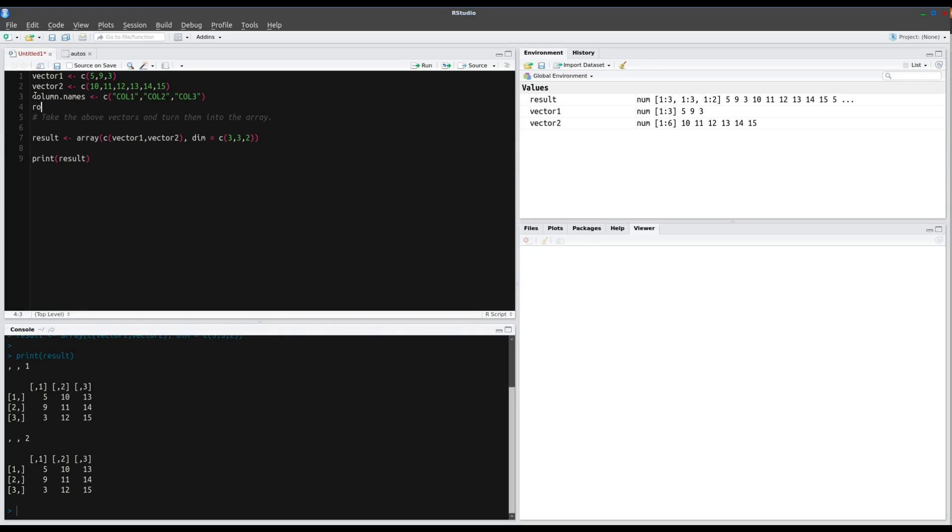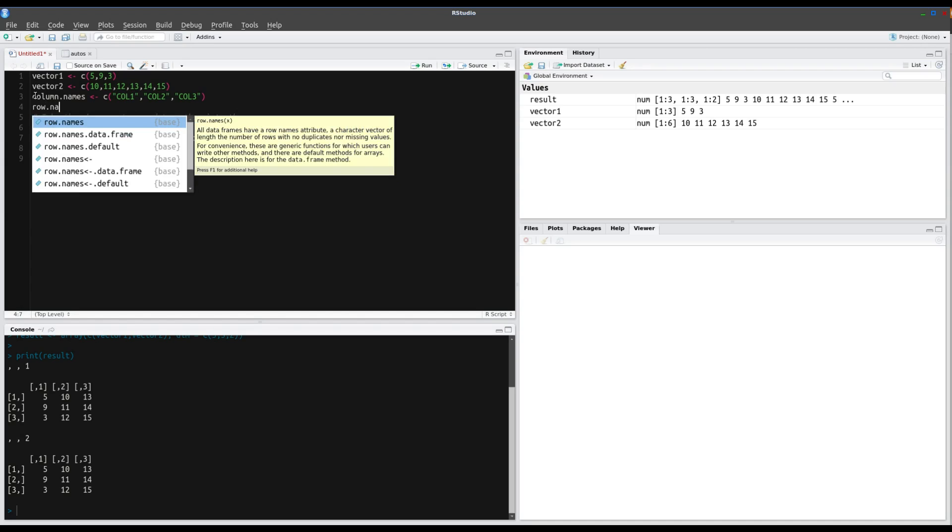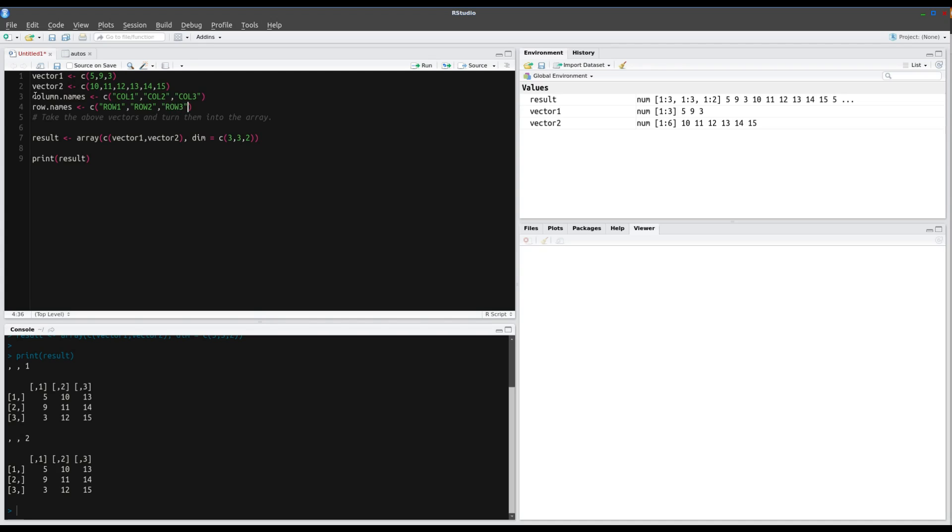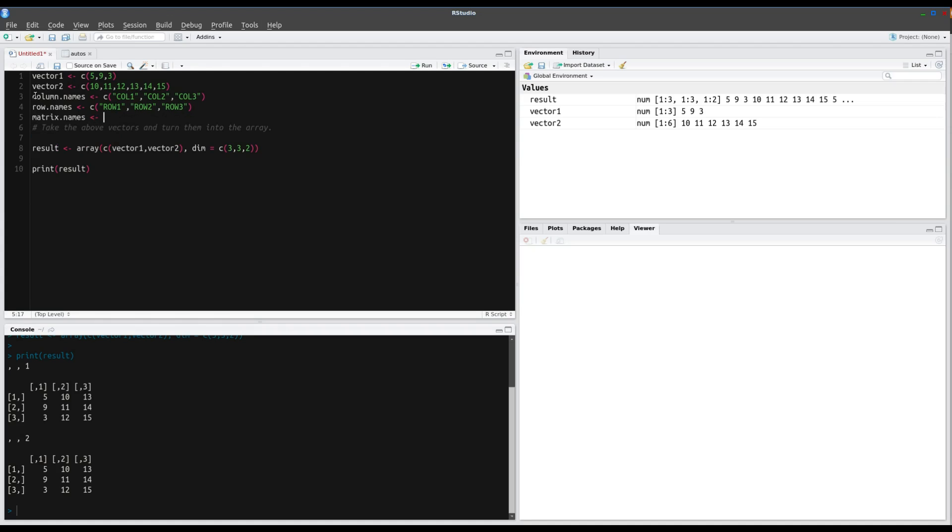And we'll also do row names. So row.names. And again, row 1, row 2, row 3. And one more, we'll go matrix.names, and we'll concatenate, and we'll call the first one matrix1, and we'll call the second one matrix2.